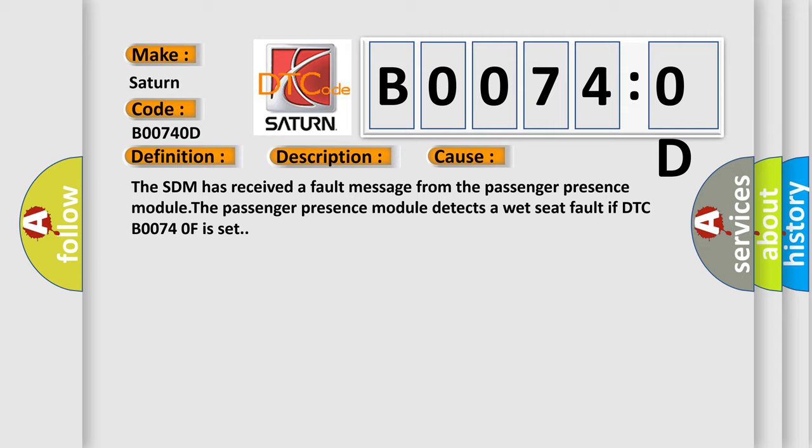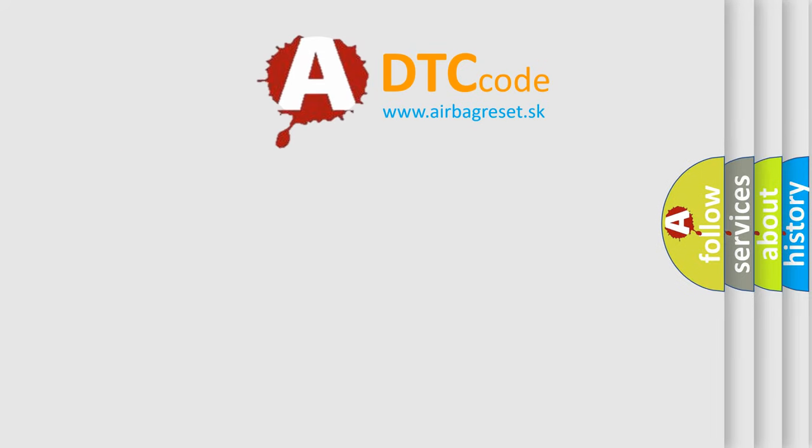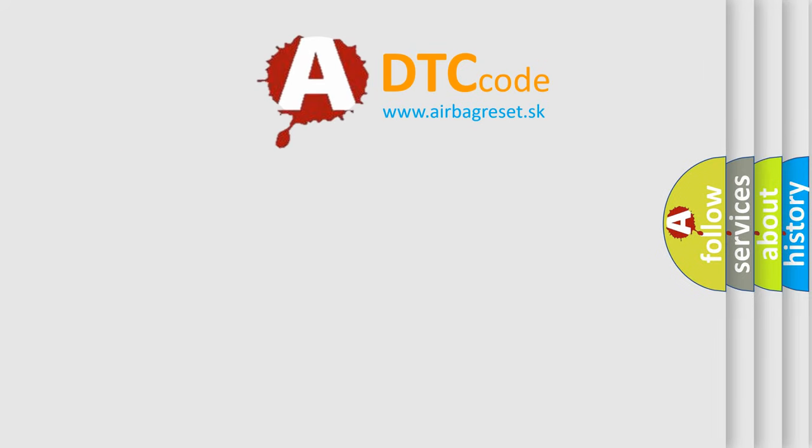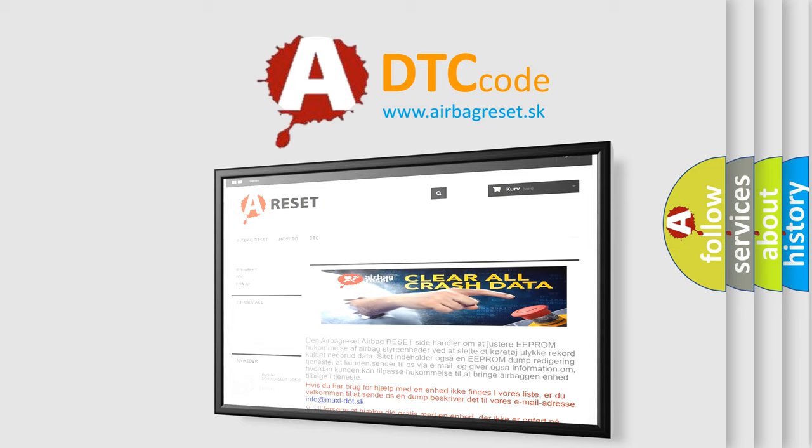The Airbag Reset website aims to provide information in 52 languages. Thank you for your attention and stay tuned for the next video.